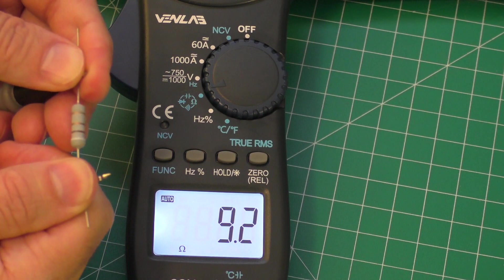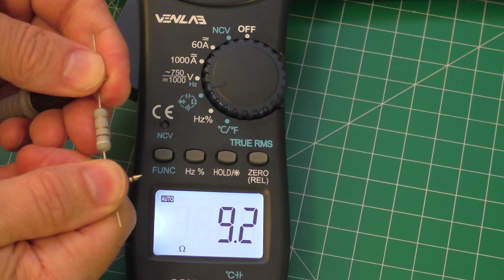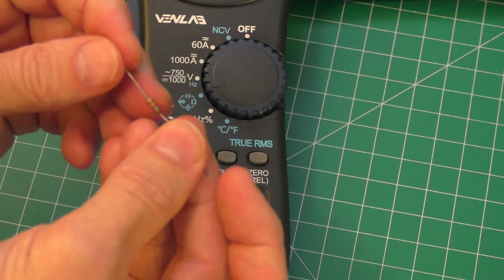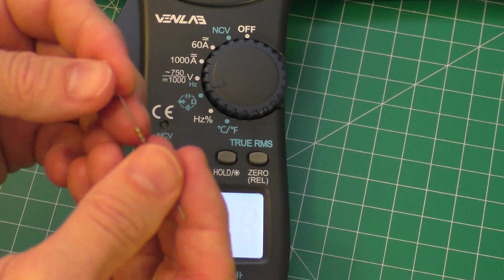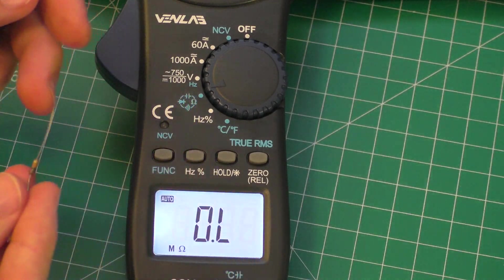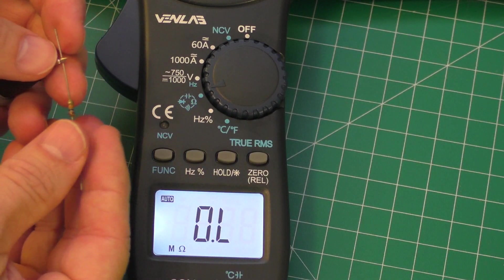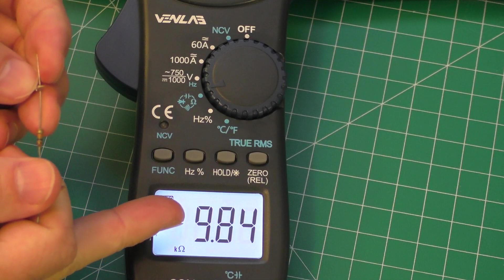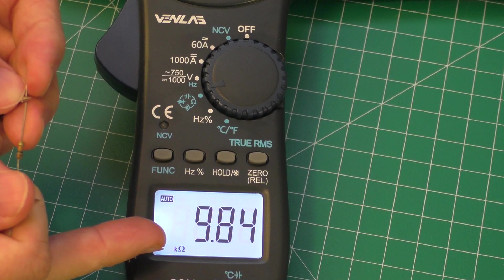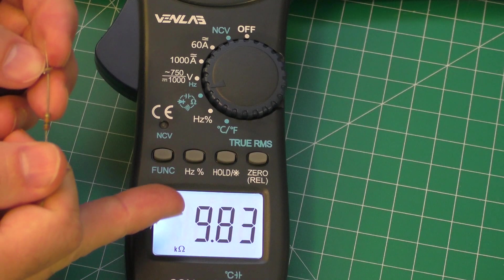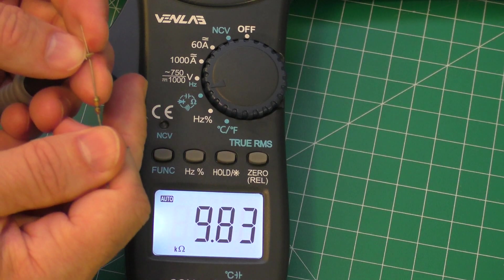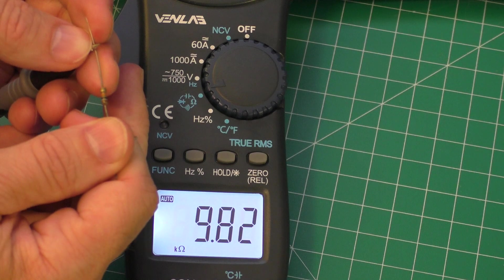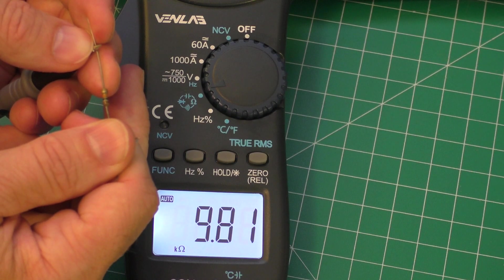This resistor here is actually 10k or 10,000 ohms. Let's go ahead and see if this will read correctly. And it's 9.84 but it is showing k ohms. So that is really close to 10,000 ohms. That reading seems to be accurate as well.